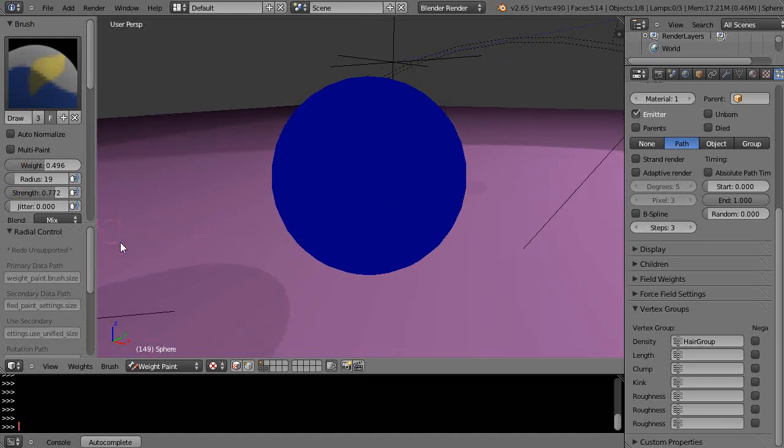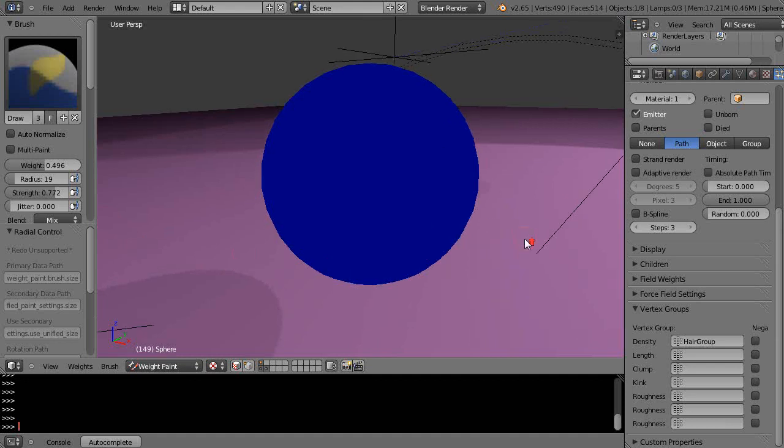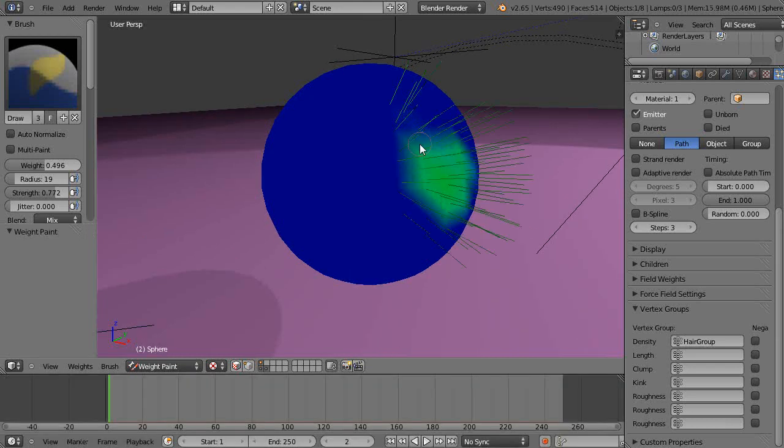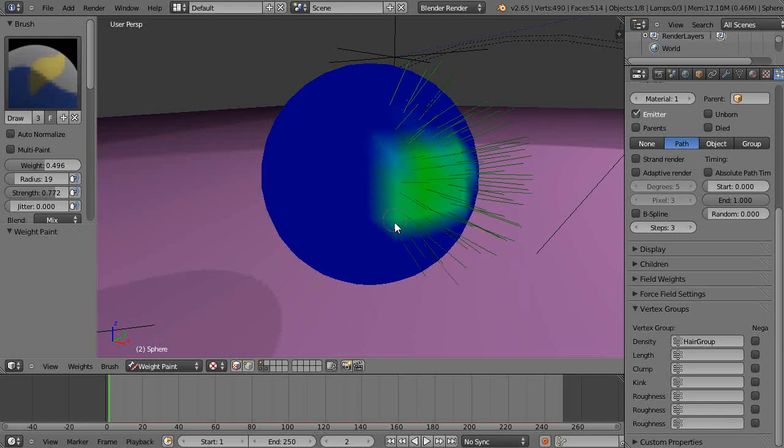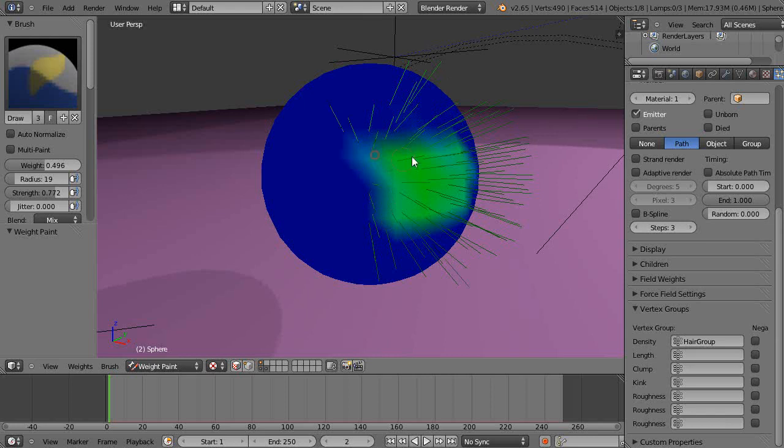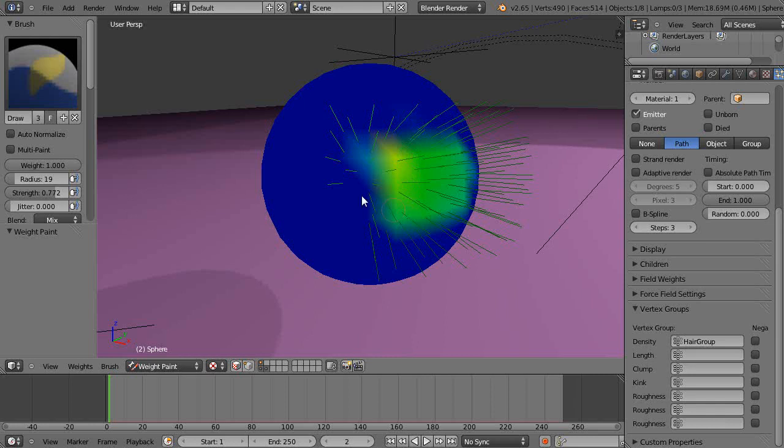Then I'll come over here and start painting. As I'm painting you can see it puts out particles at the location where I'm changing the vertex group. Let me change the weight a little bit in this location with a slightly bigger brush.